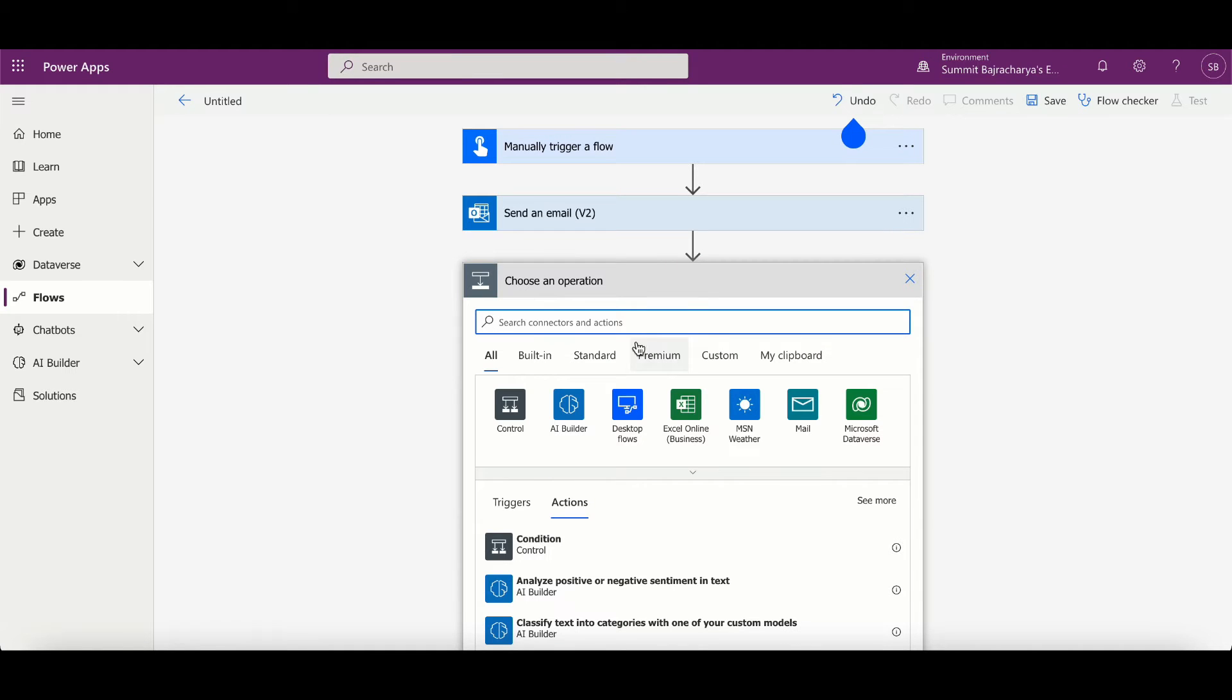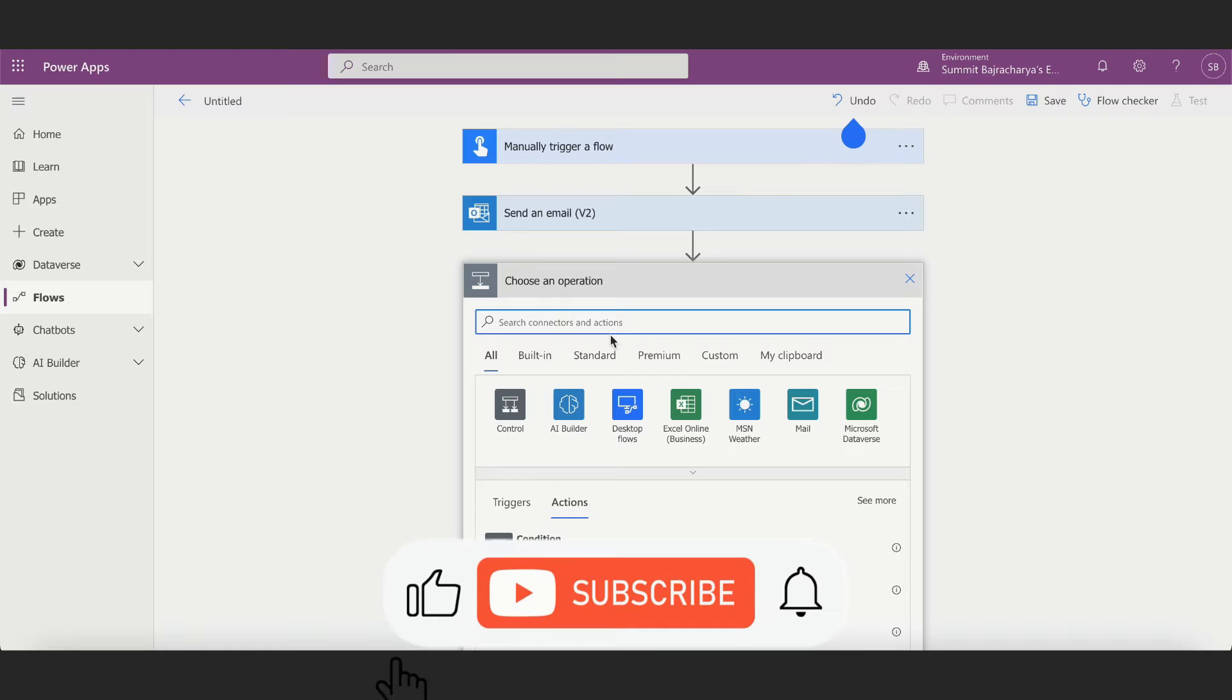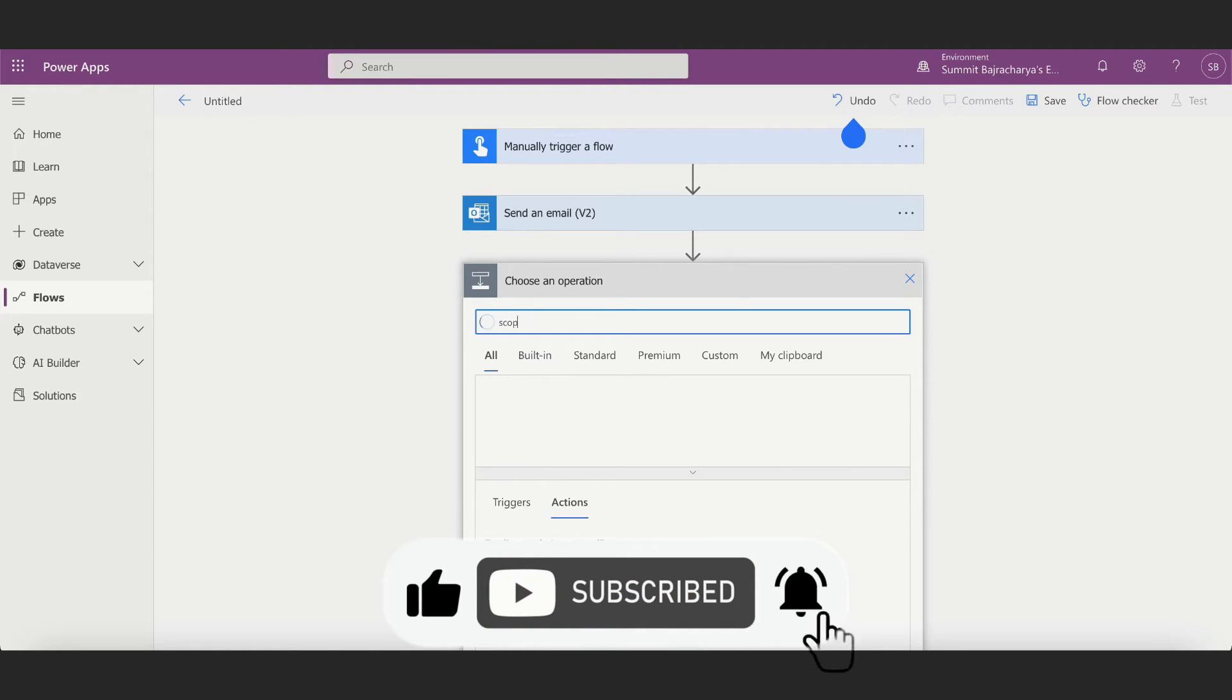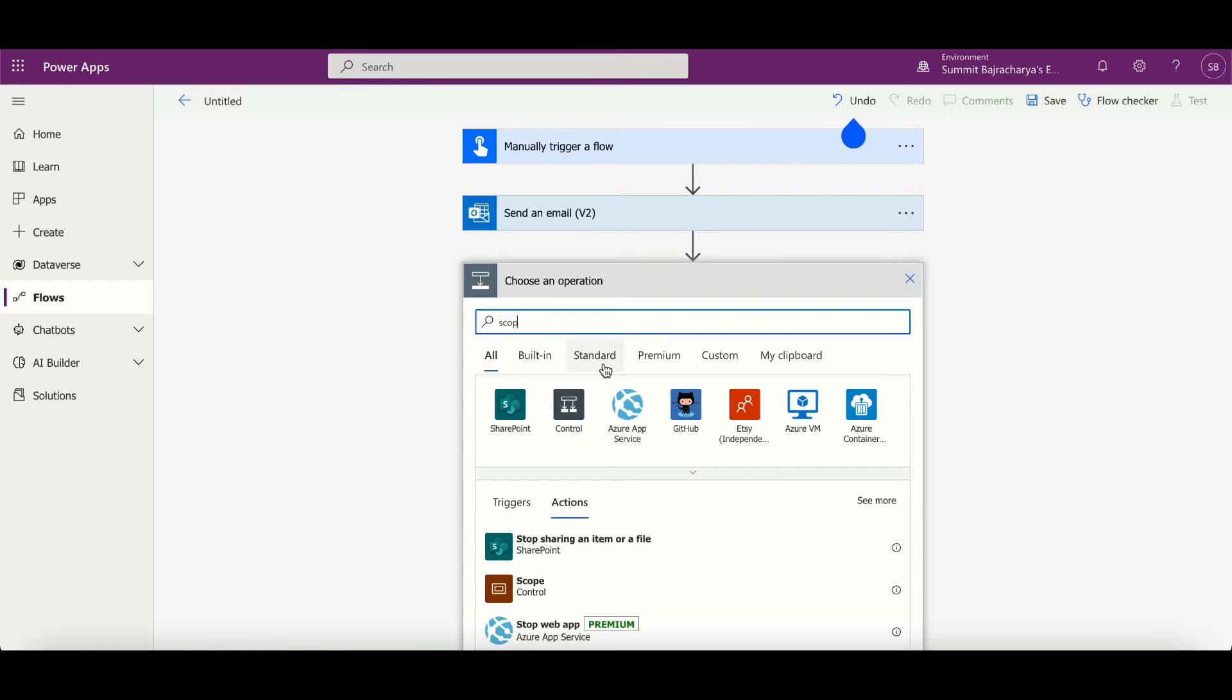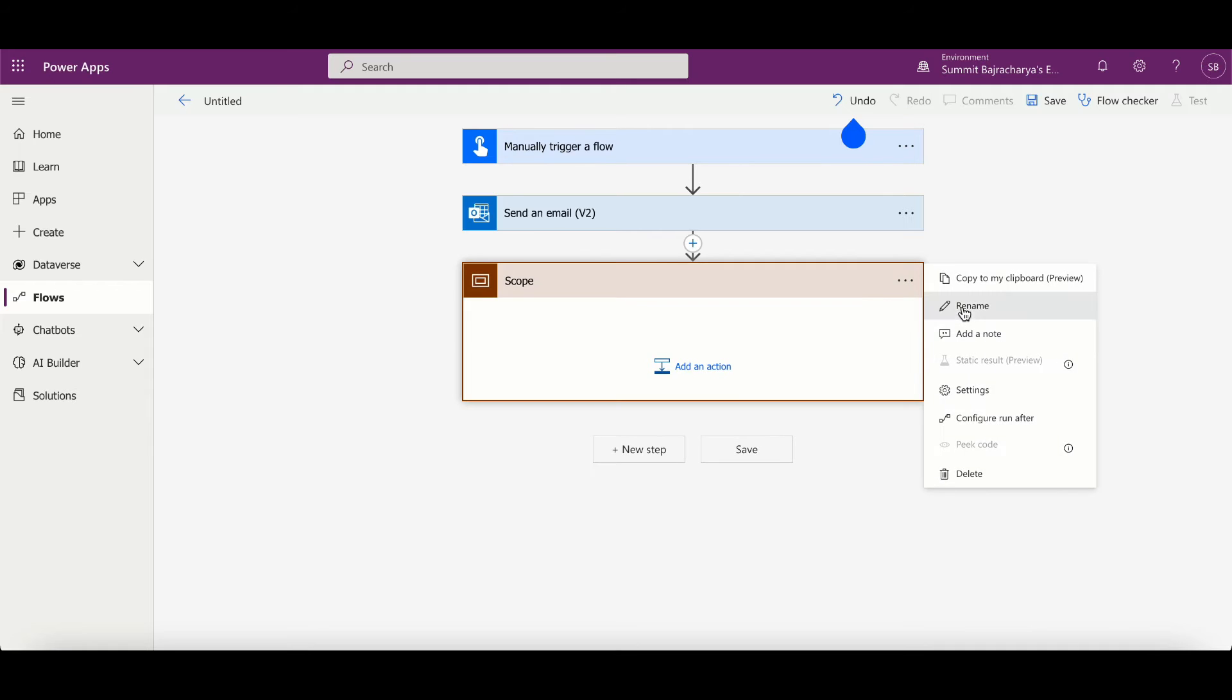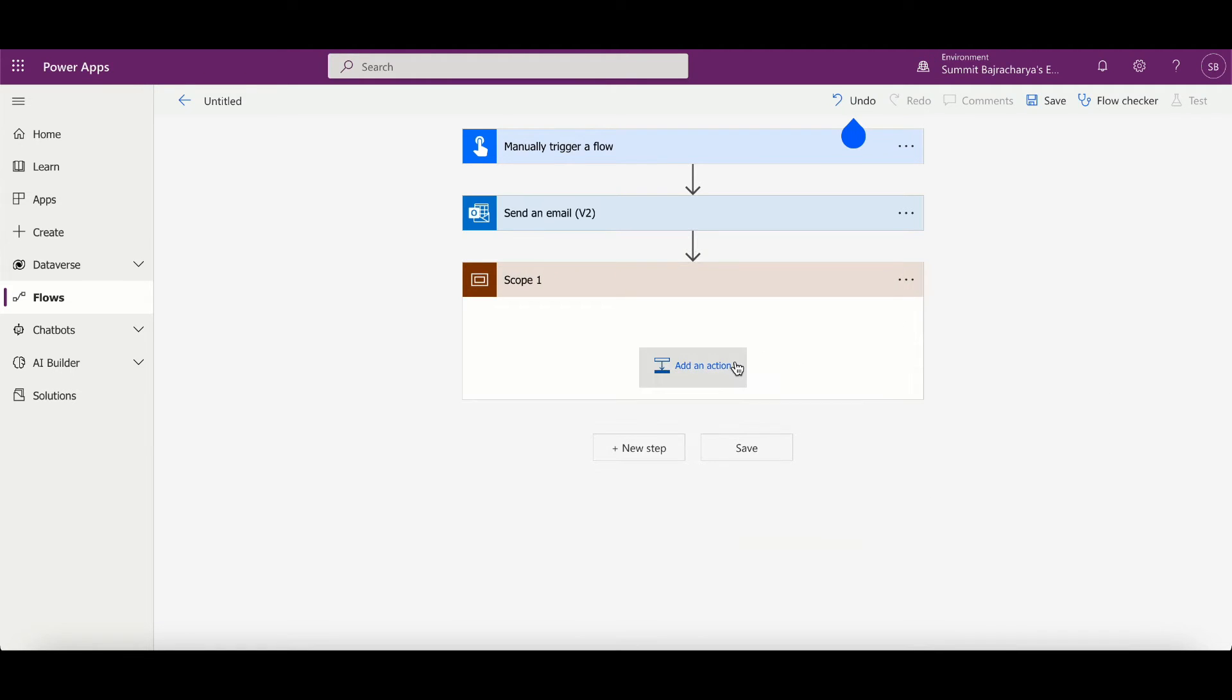But this is a very simple use case. There can be complicated use cases, for example, let's say there are a bunch of multiple actions that I need to repeatedly create. In that case probably having this feature comes really handy. So first off, let's create a scope so I can put all those actions that need to happen within a scope and let's call it scope one.